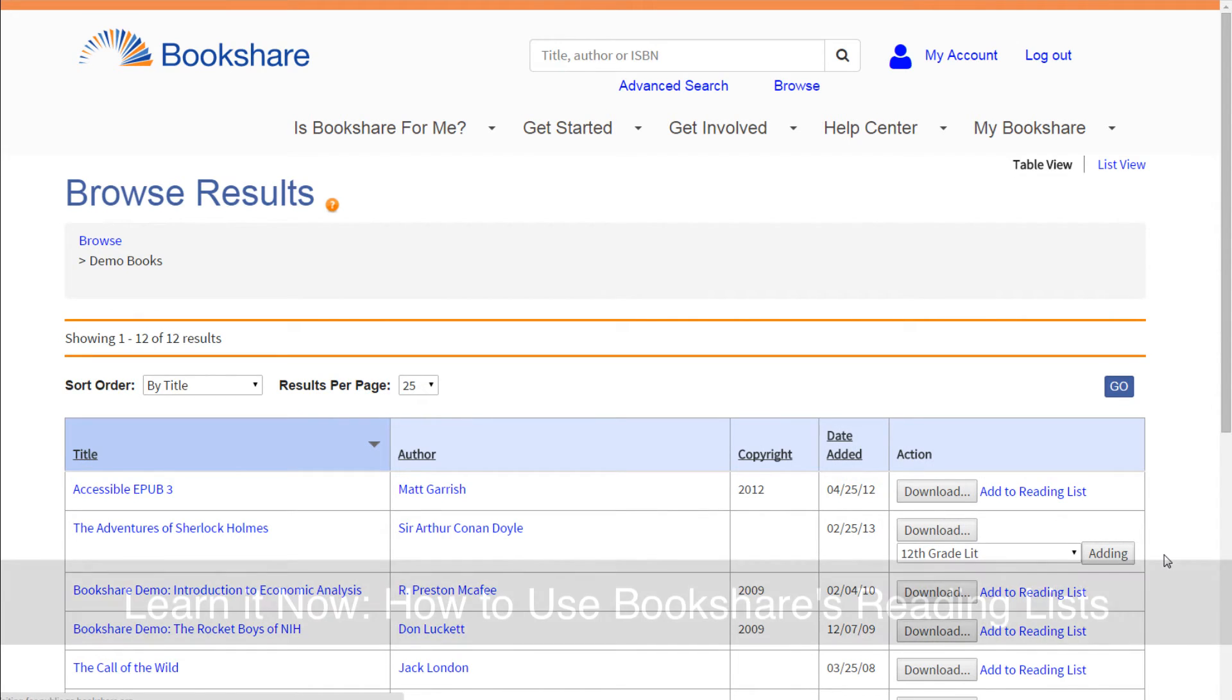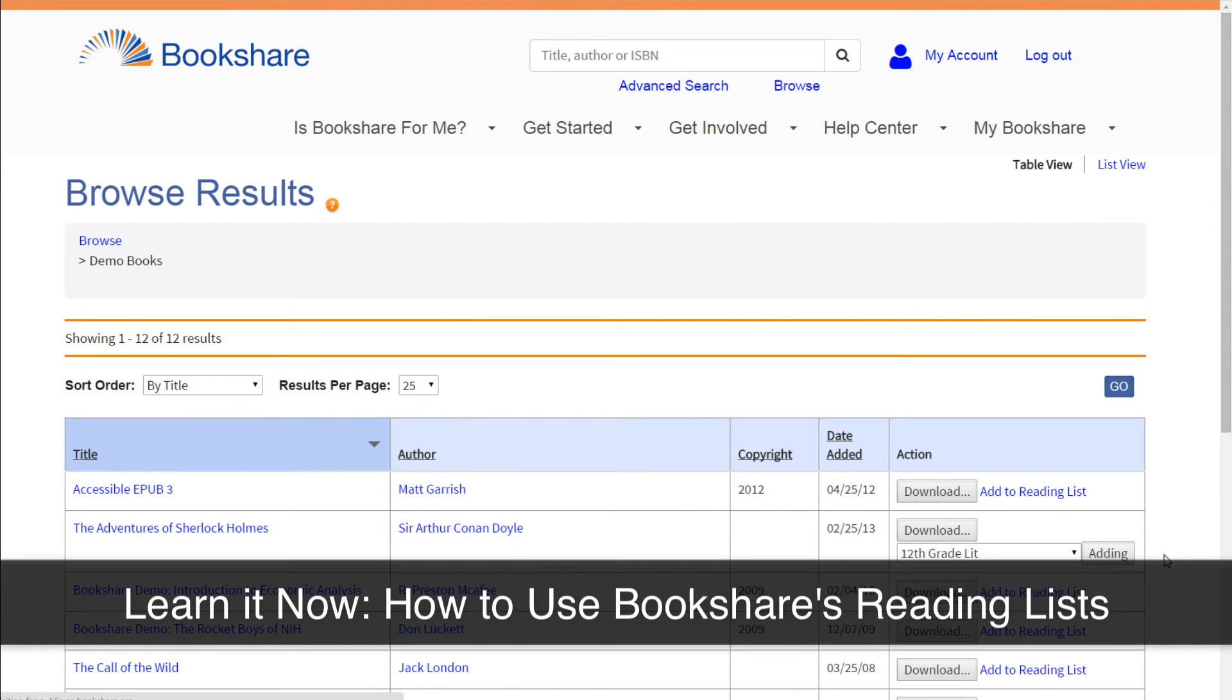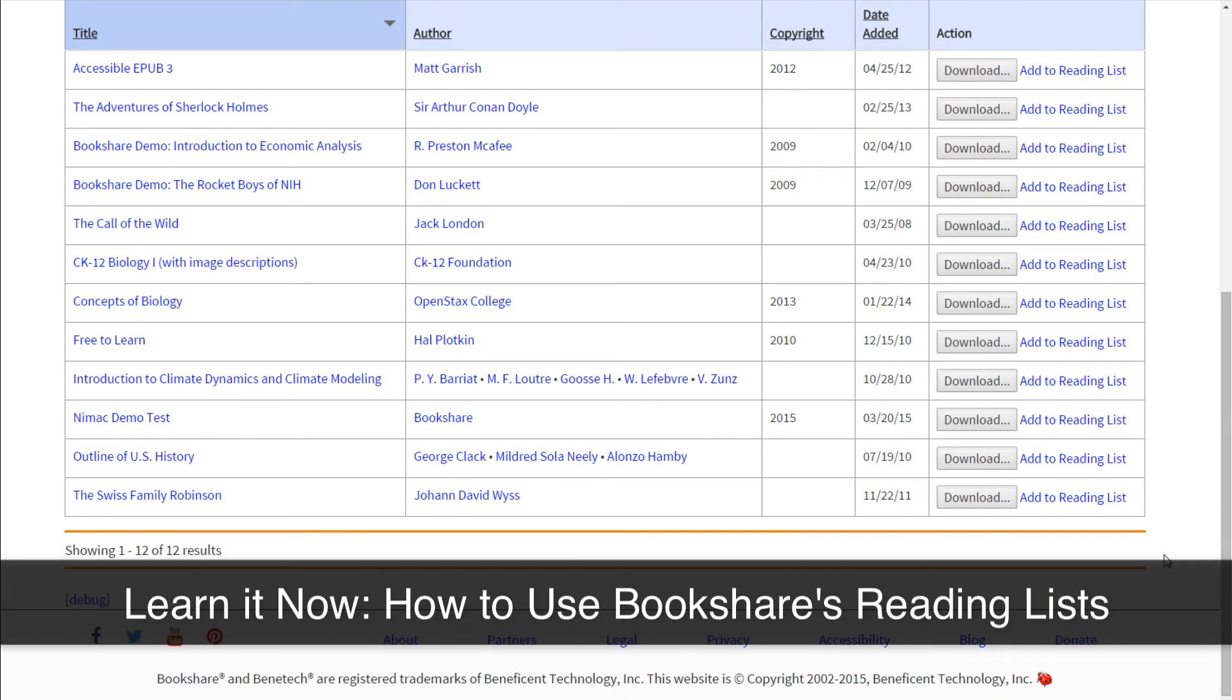To learn more about reading lists, please refer to the Learn It Now tutorial titled How to Use Bookshare's Reading Lists.